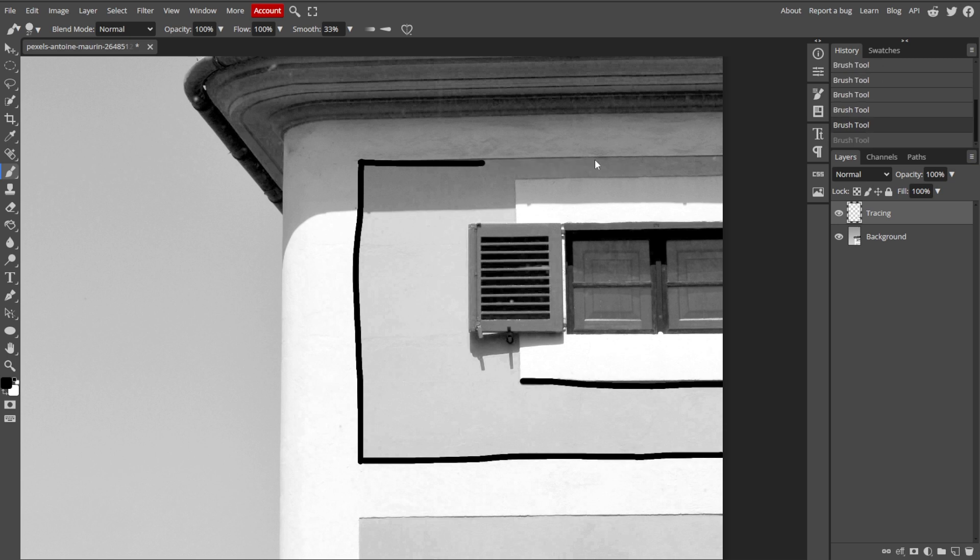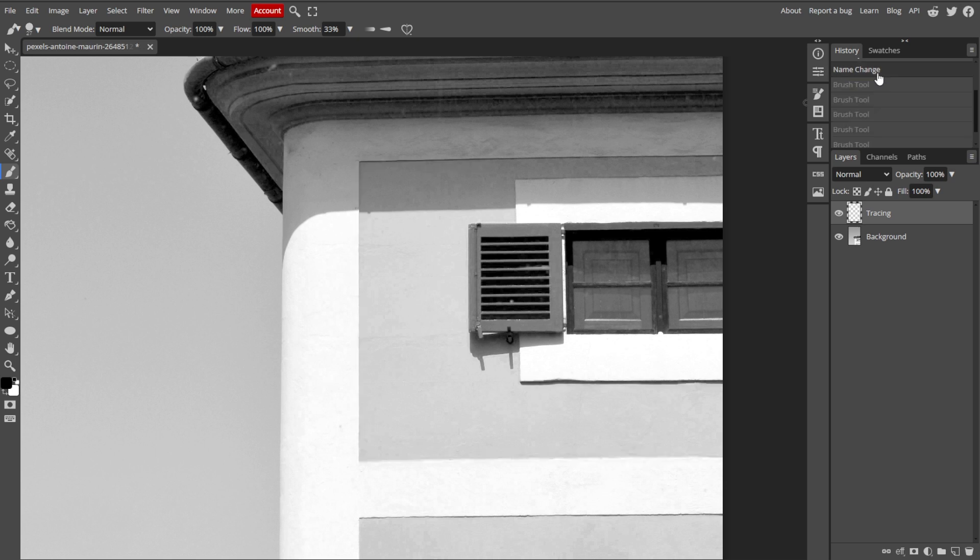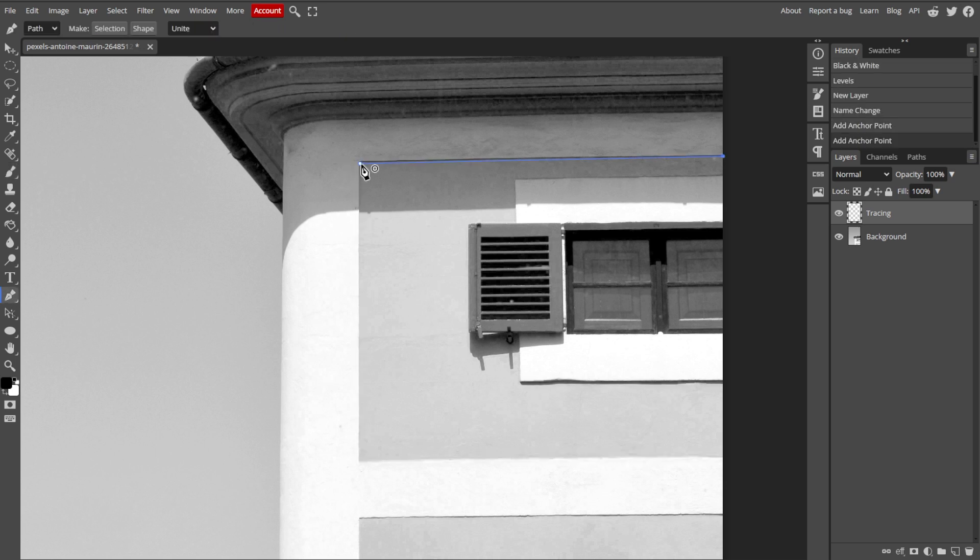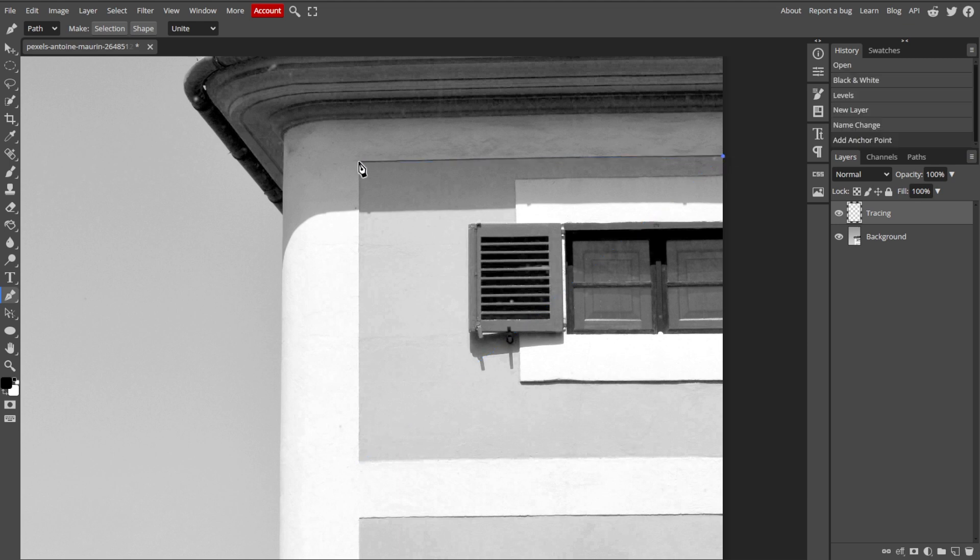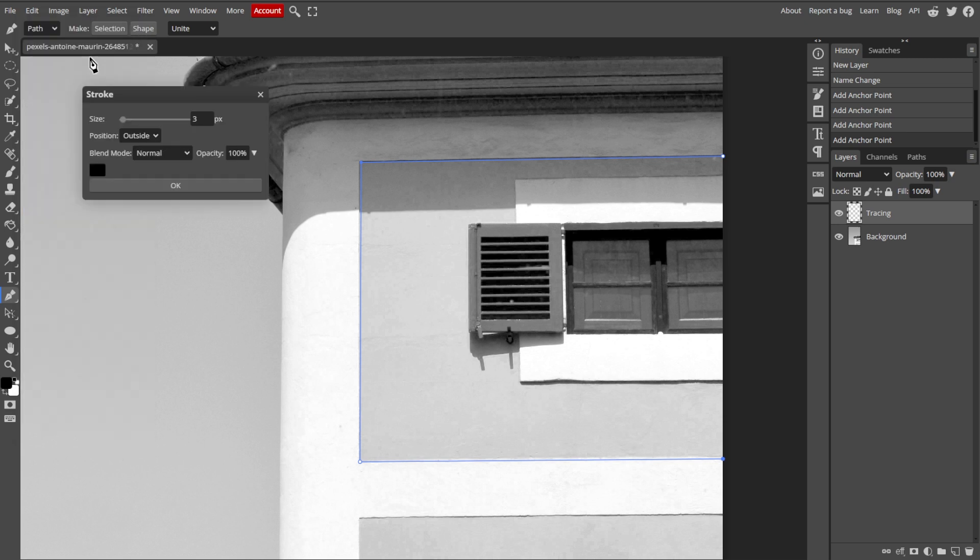An optional step is using the Pen tool. For more precise tracing, you can use the Pen tool and create paths by clicking to set anchor points around the features that you want to trace. Then convert the paths to a stroke by going to Edit, then Stroke Path after you've finished outlining.